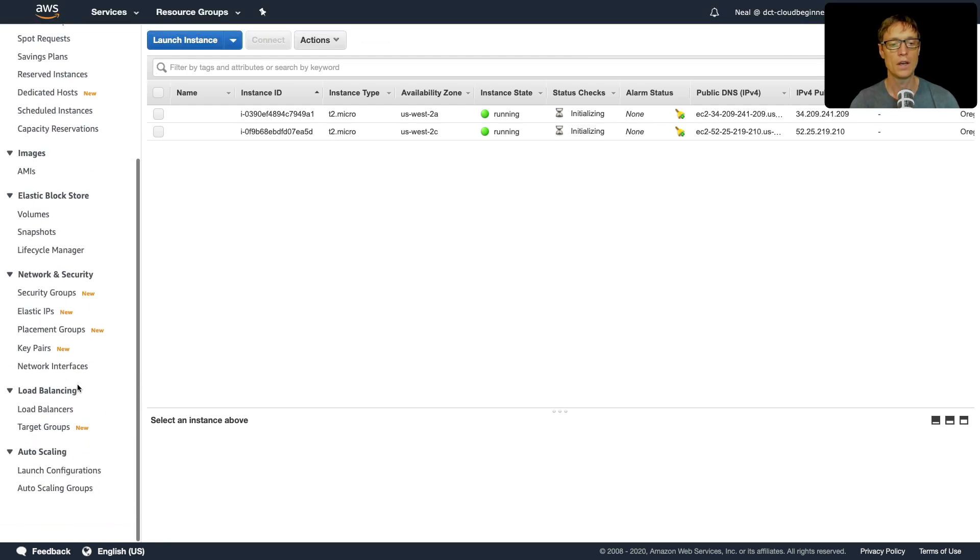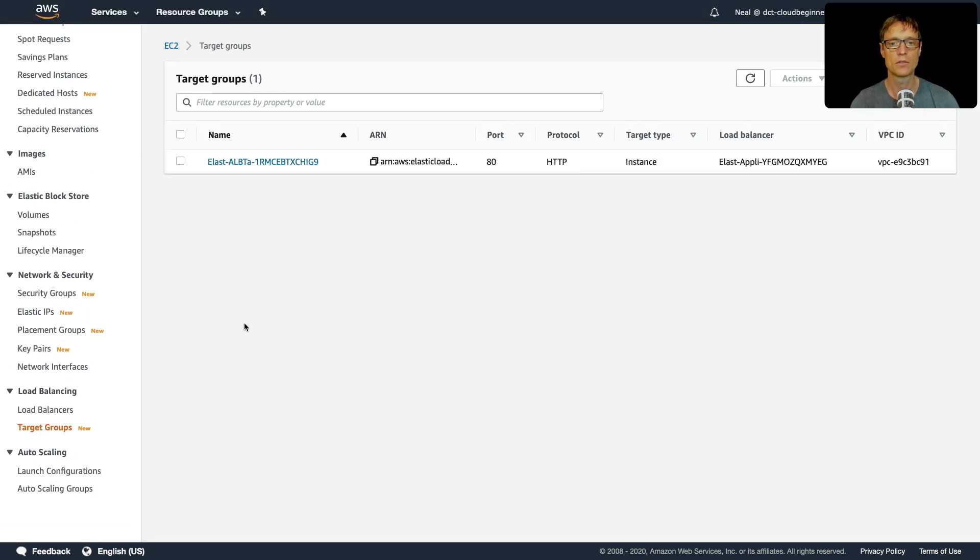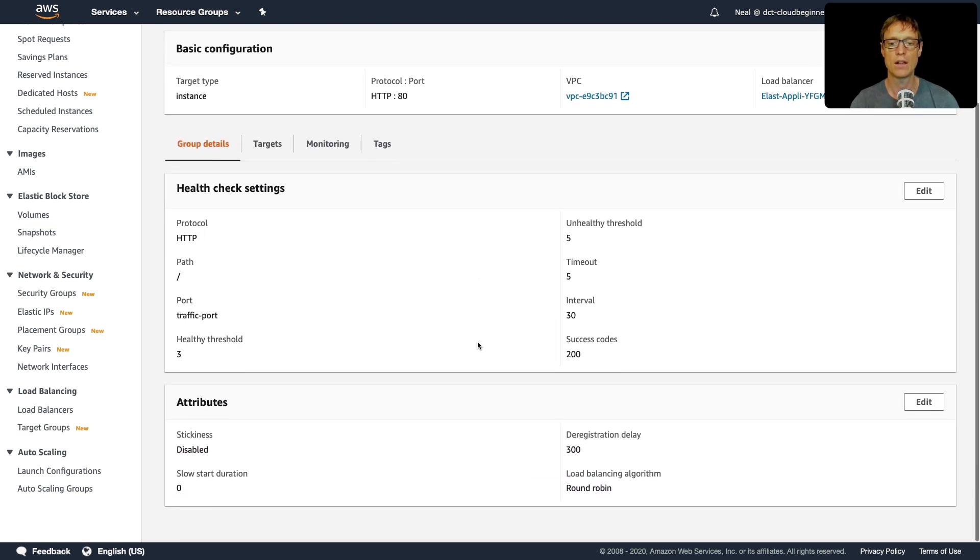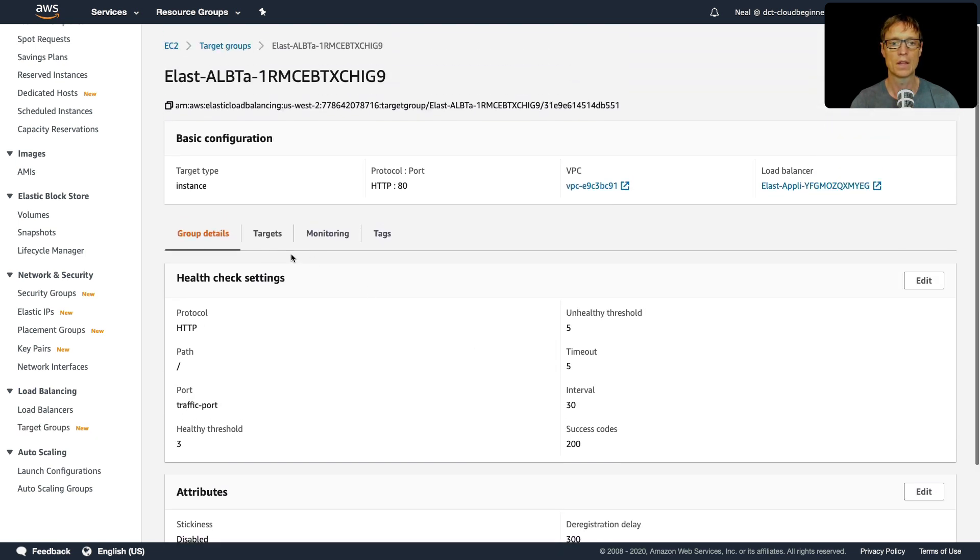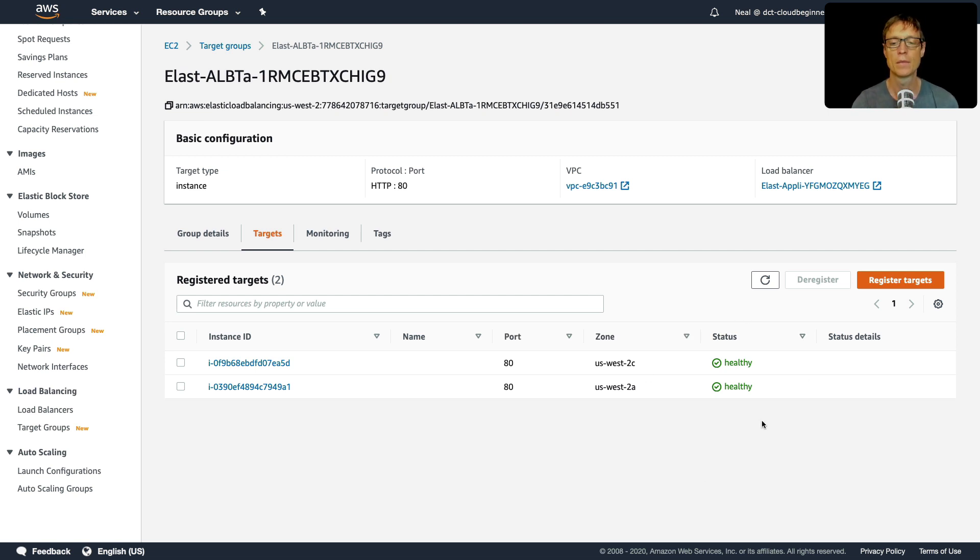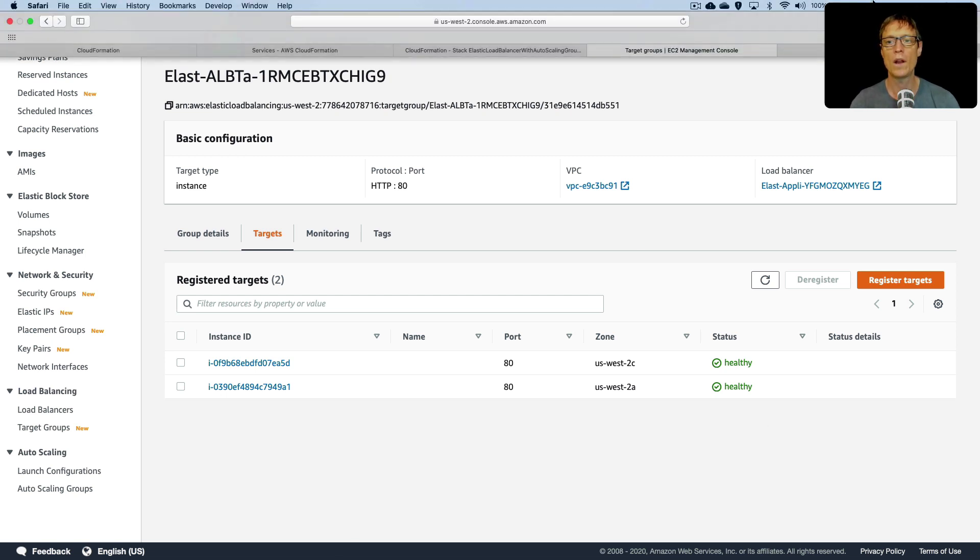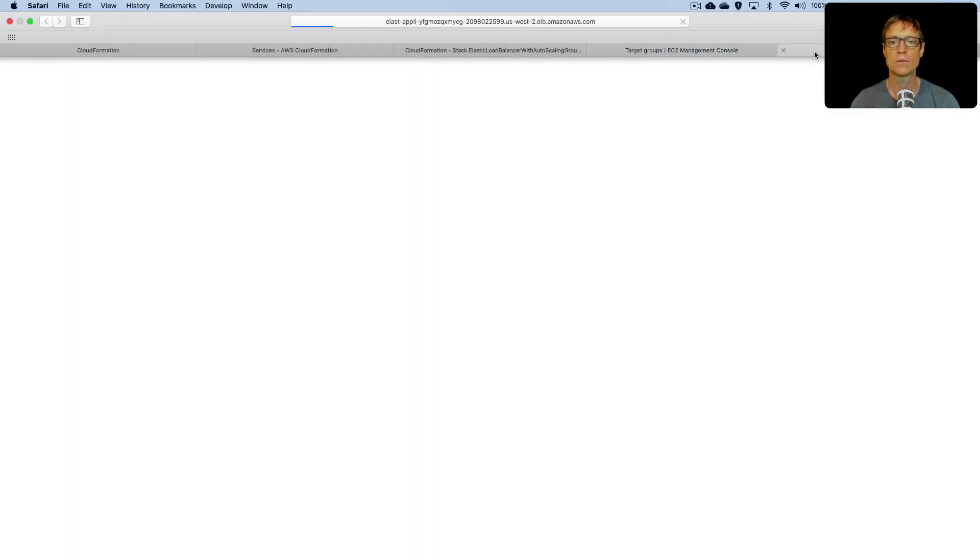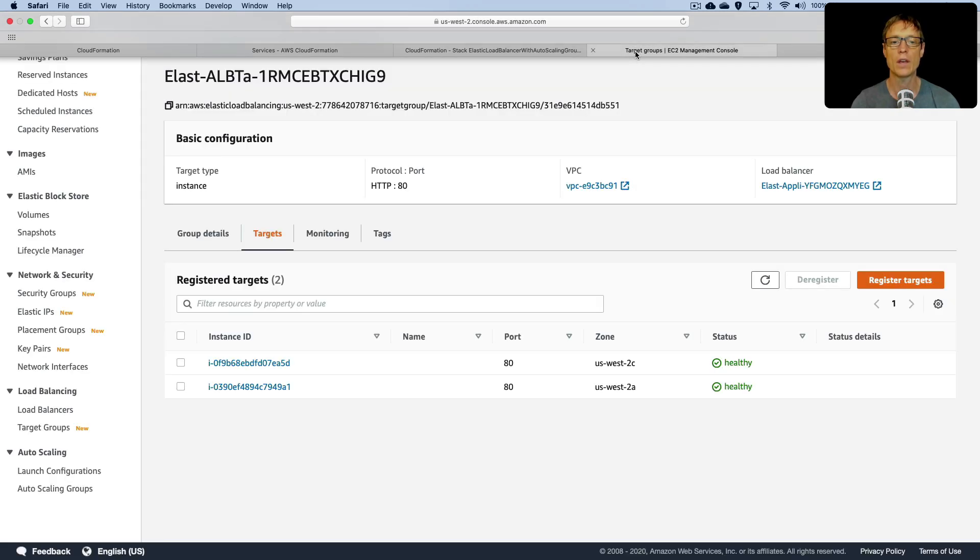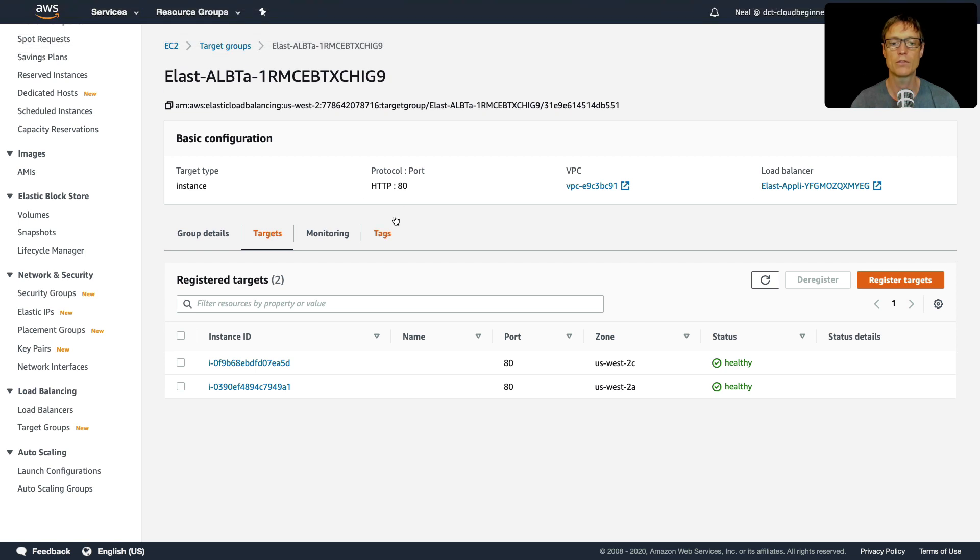The first thing to do is to go and check your target groups, you need to find out whether your instances are actually healthy. So we go to targets, and the instances are healthy. So that's good. That means that they should be attached to the load balancer and able to receive traffic. Now, whenever I get this, where it actually hangs, it doesn't fail with an error message, but it's just hanging, it usually tells me that the security group is the problem. So let's go and have a look at the configuration of the security groups for these resources.